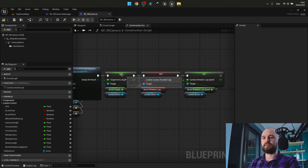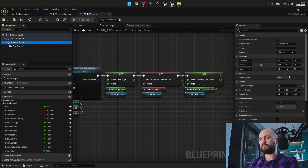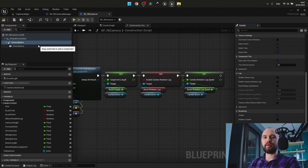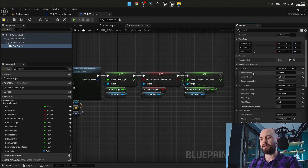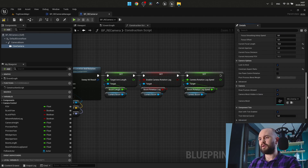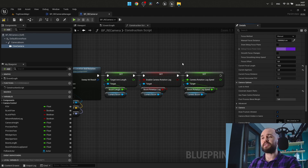Here I define the boom length — the ability to have a camera boom — and the camera boom lag speed. As for the CineCamera for this setup, I chose it to be 16x9 DSLR, so it returns the full sensor width of 36 millimeters. In case you haven't seen my previous tutorials on cameras, please go and watch. Constraint Aspect Ratio is set to false, so I don't see those fancy movie black bars.